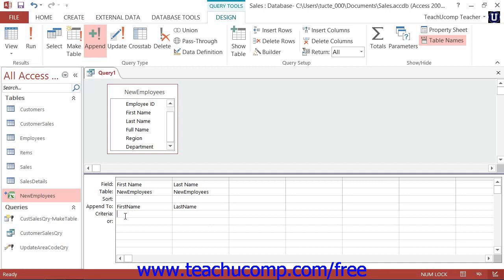Now, after you have selected the fields to append and into which fields they should be appended, you can run the query to append the data.